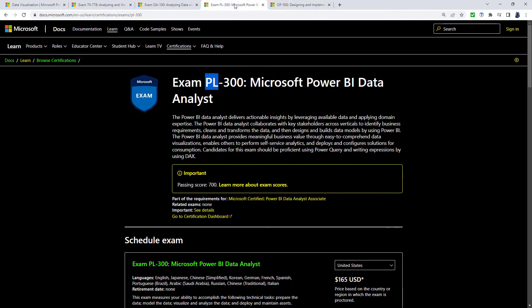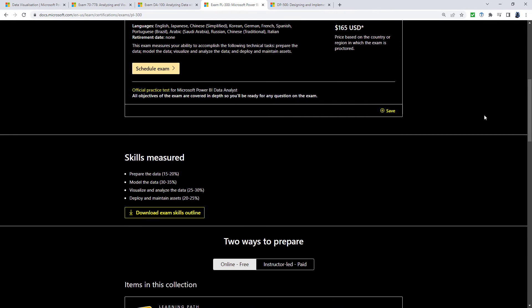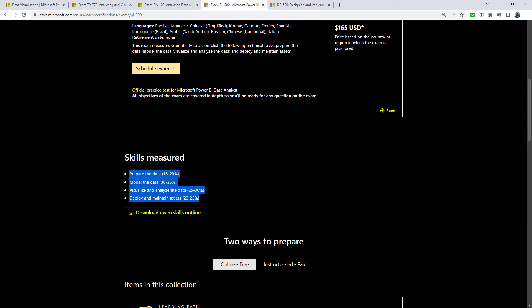Now for most people, if you want an exam on Power BI, the PL-300 is now your exam to go to. So what do you have to know for the PL-300? Well, you can see the skills which are measured: prepare the data, model the data, visualize and analyze the data, and deploy and maintain assets.